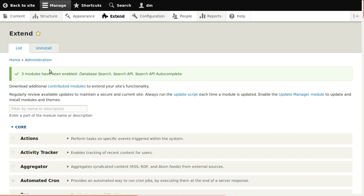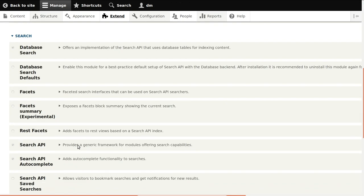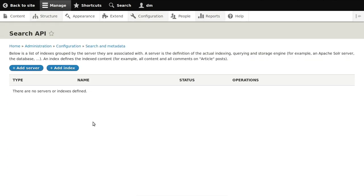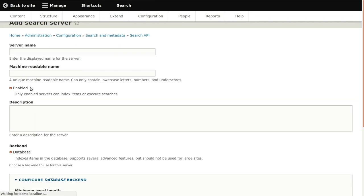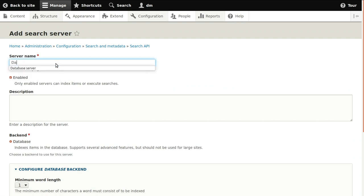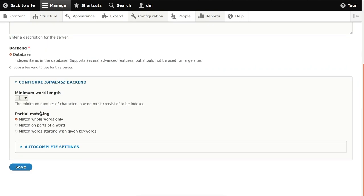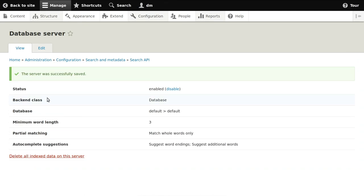Once we have the module enabled, we go to its configuration page. We add a server first so we can later add the index to it. We'll call it the database server — everything else can be the default. Minimum word length of three is a good default value, and that already gives us the search server, which is very simple.